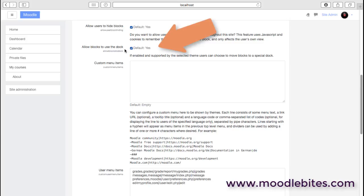The same probably applies to the next setting, which is whether you allow blocks to use the dock. Users can actually move blocks to the dock at the side and then bring them back. If people aren't used to doing that, it's very easy to lose them or not find them.